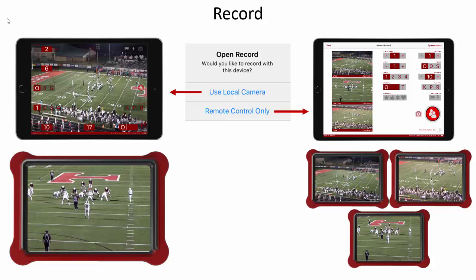Recording in SkyCoach is done using an iPad. The SkyCoach application will either use the local camera of the iPad or it will use the iPad as a remote controller for the remote camera kits.